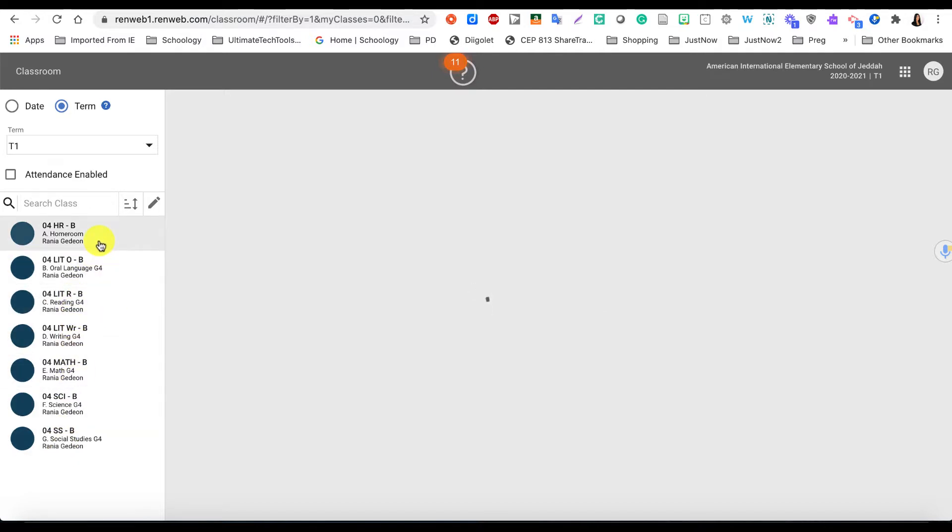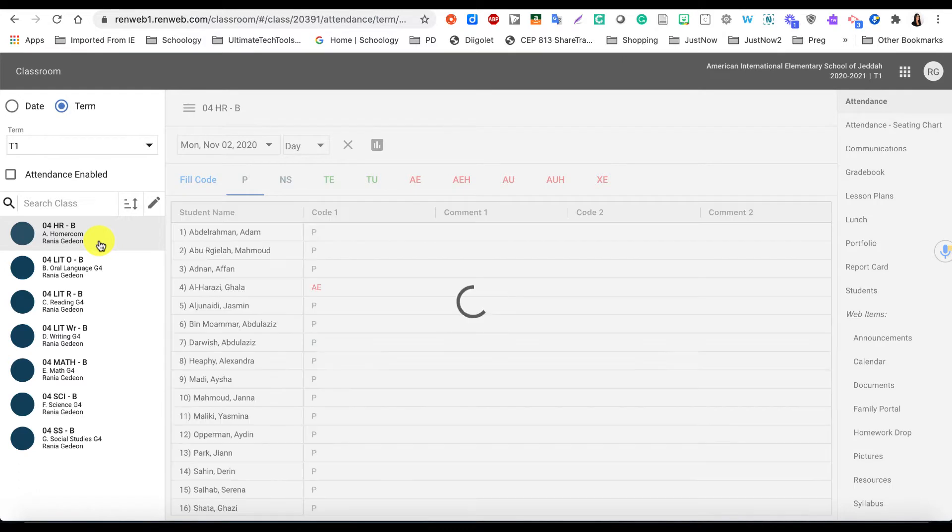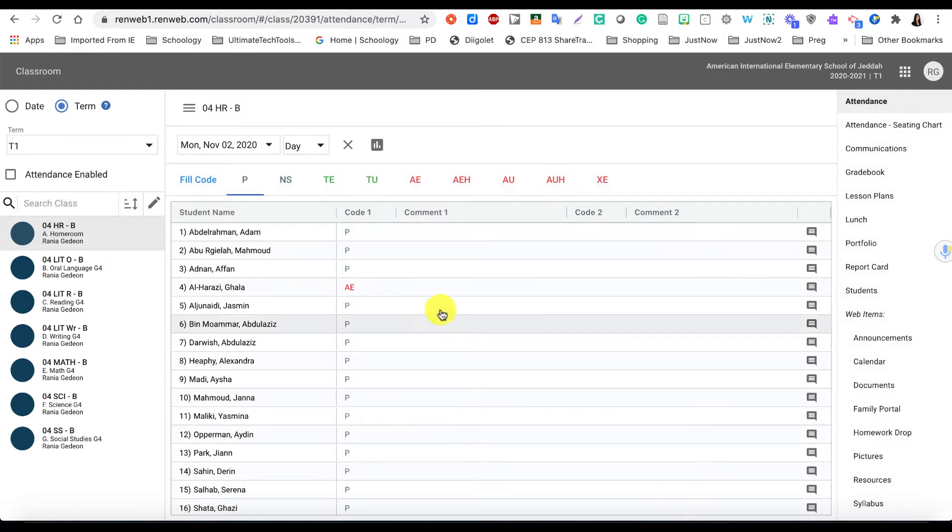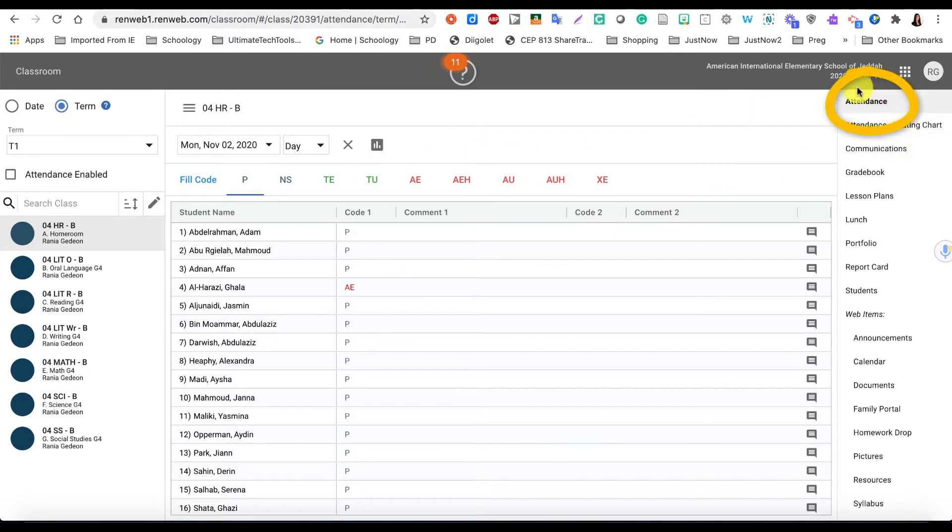Let's start with the homeroom class first. You will go to the homeroom class and tap on it, and then what you see here is the attendance for the homeroom. The reason why it is defaulted to attendance is because this is what is selected on the side on the right side, so just be aware of that.